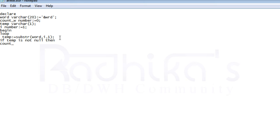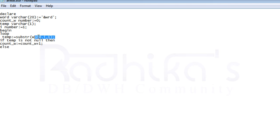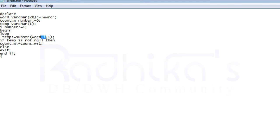Count_w will be incremented - count_w plus one - so it can go to the next letter. Else, if temp is null, just exit from the program. Then increment i as well - i plus one. Then end the loop.